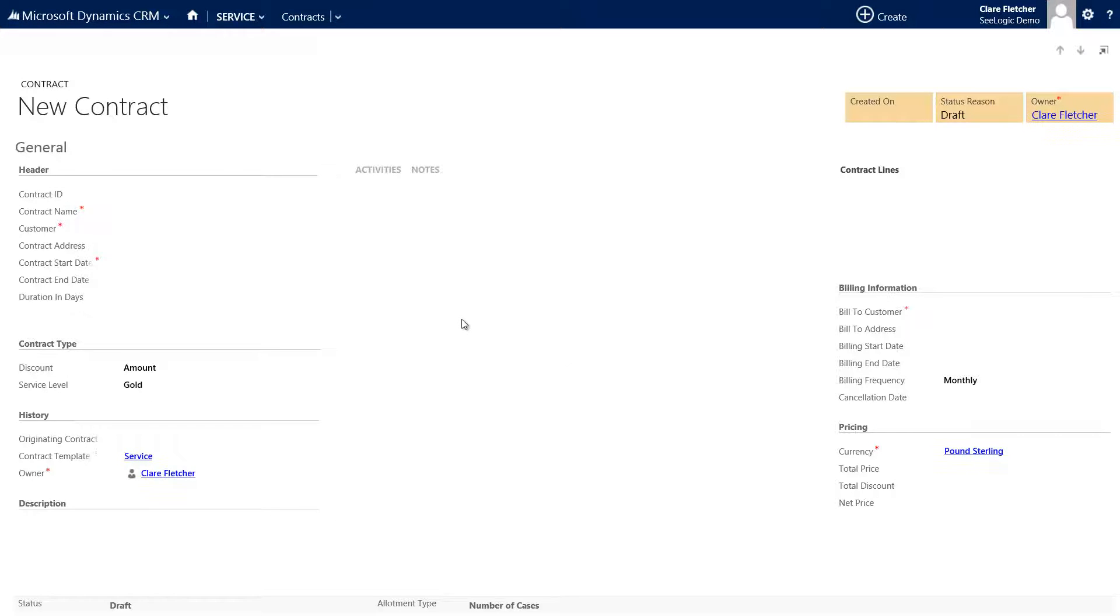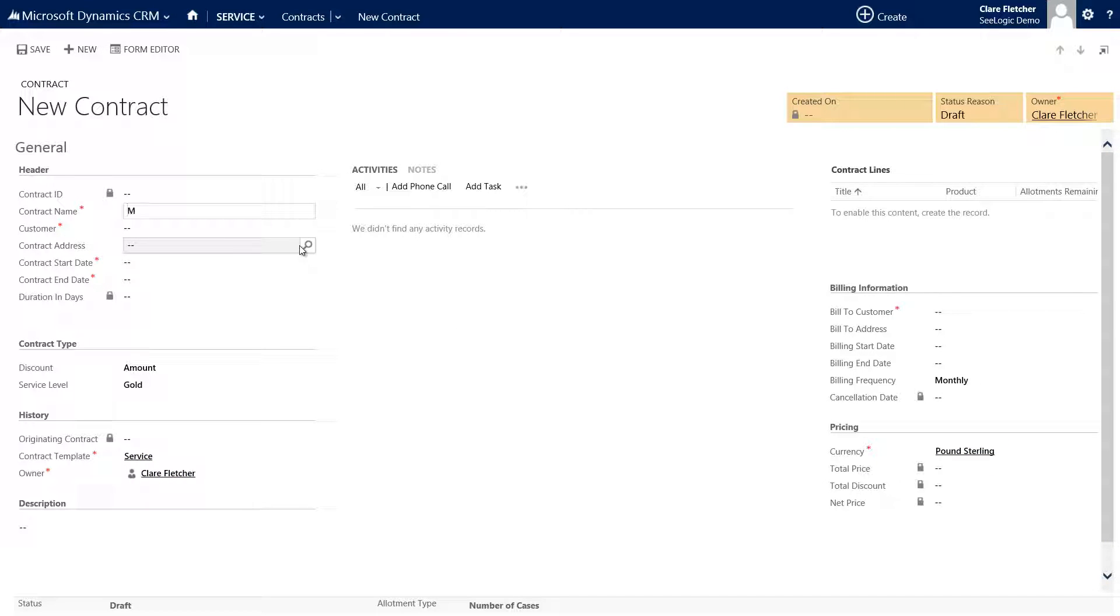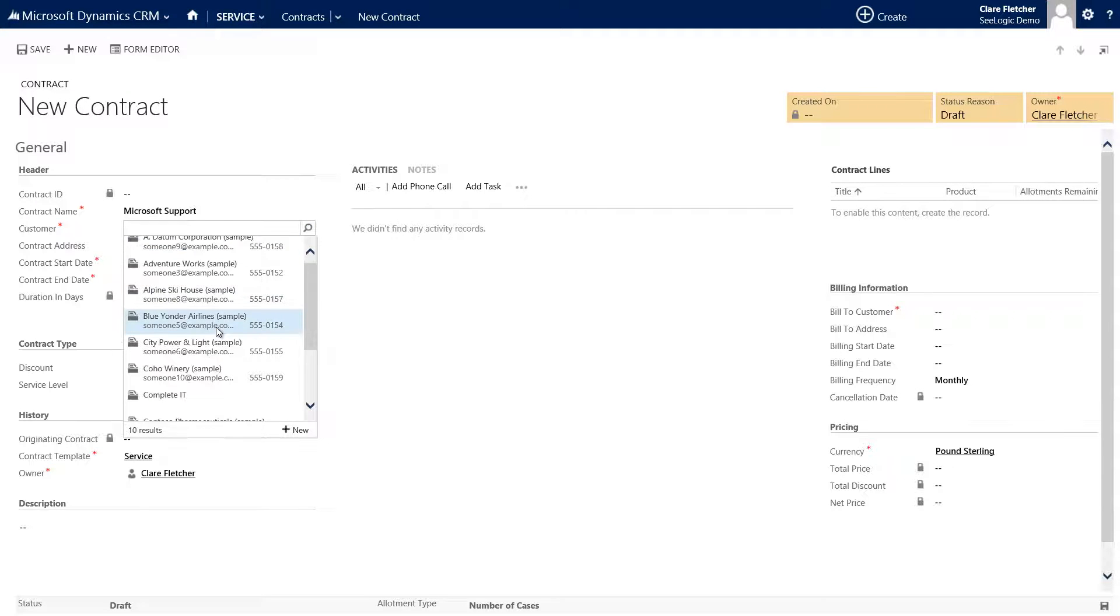Now I can fill in the required information for my contract starting with the contract name and also the link to customer. Each contract must have a start date and end date.